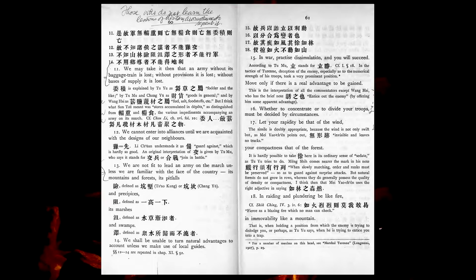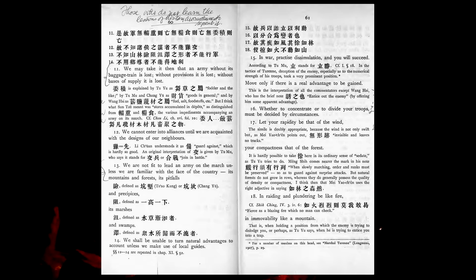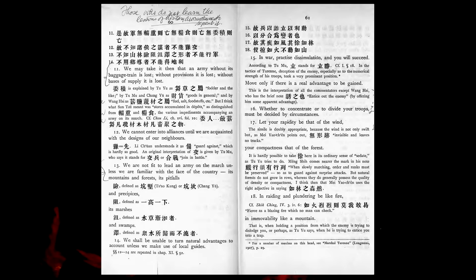We cannot enter into alliances until we are acquainted with the designs of our neighbours. We are not fit to lead an army on the march unless we are familiar with the face of the country, its mountains and forests, its pitfalls and precipices, its marshes and swamps. We shall be unable to turn natural advantage to account, unless we make use of local guides. In war, practice dissimulation, and you will succeed. Whether to concentrate or to divide your troops, must be decided by circumstances.